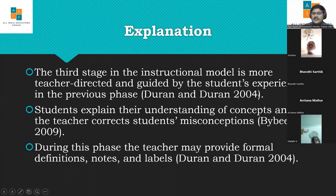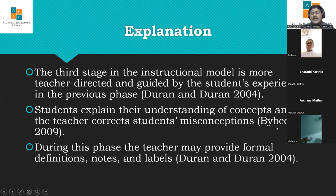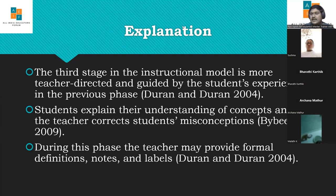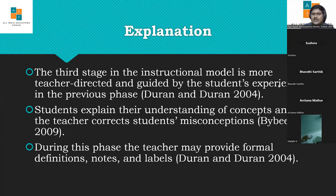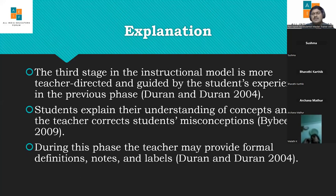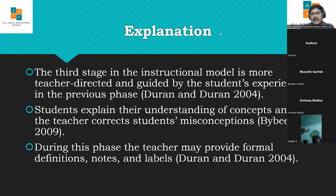During the explanation phase, the teacher may provide formal definitions, notes, and labels. Some literature is needed in teaching subjects — this comes in the form of definitions, running notes, which are very important especially in higher grades like 9th, 10th, 11th, and 12th. The teacher can use this explanation phase to conduct all such basic teaching-learning activities.